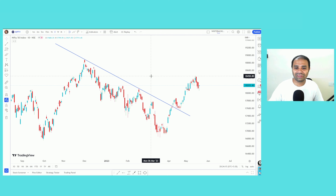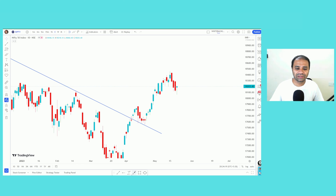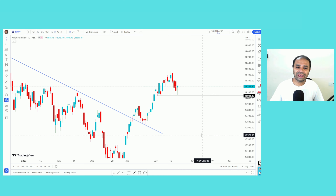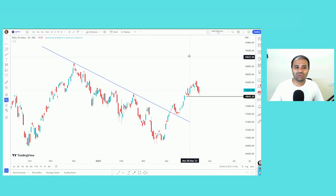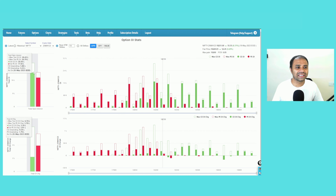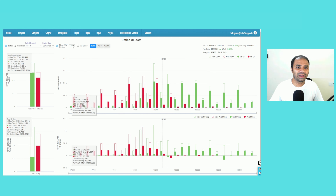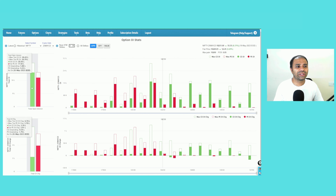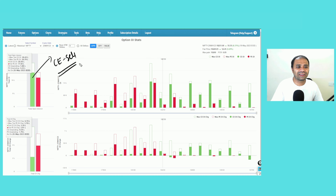So friends, based on the current market structure, we have strong support at this level. We have strong support from open interest data — 20 lakh calls, support at 10 strikes, 9 or 11. We have strong support for 20 lakh calls and 15 lakhs. We have strong support for 20 lakh calls and puts, and strong support at 18,200. That is what we expect the data will show in the market.